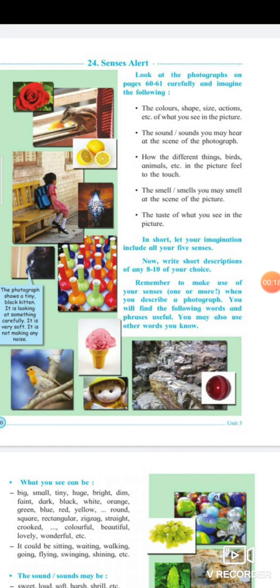Alert means you have to watch, you have to listen, you have to sense everything with alertness — meaning with attention. You have to watch, understand, and think with attention. There are five senses.